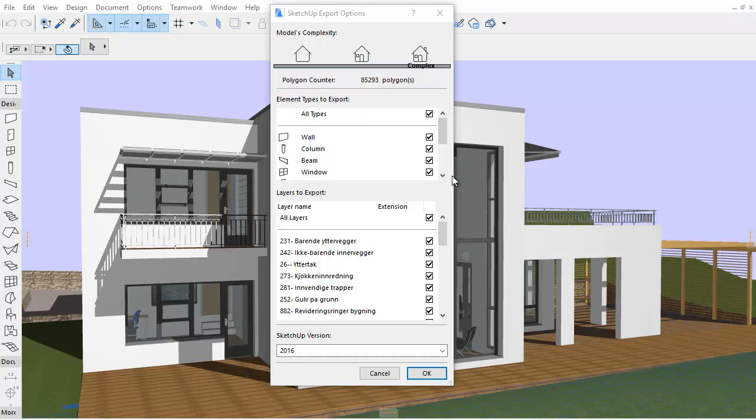The Polygon Counter displays the number of polygons to be exported. The complexity of the model is calculated based on the number of polygons.